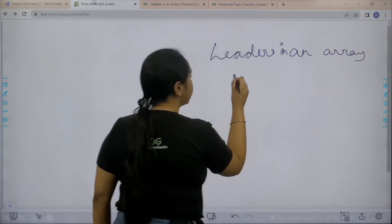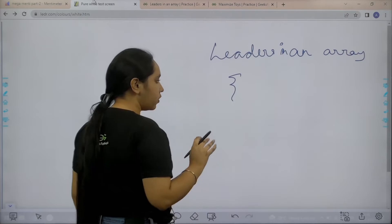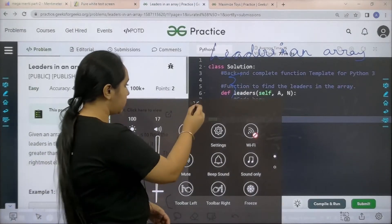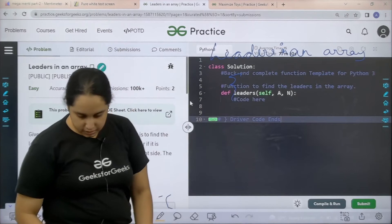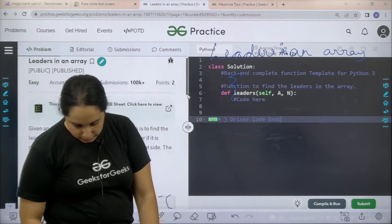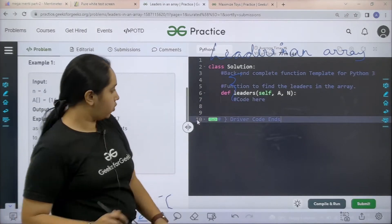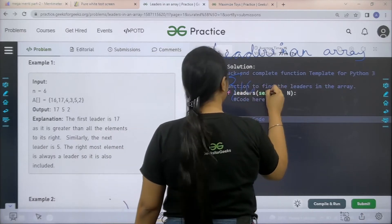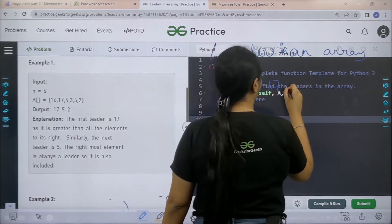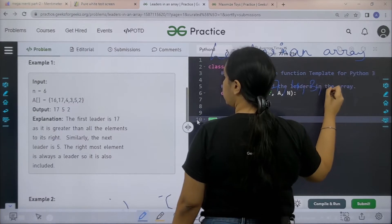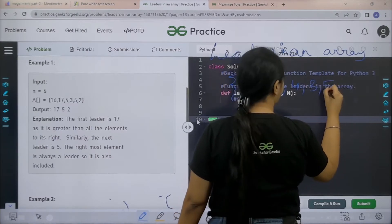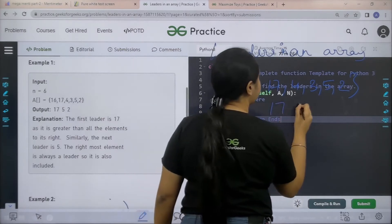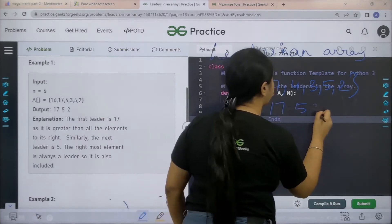In this question we are given an array. Let's take an example: 16, 17, 4, 3, 5, and 2. The leaders from this array are 17, 5, and 2.